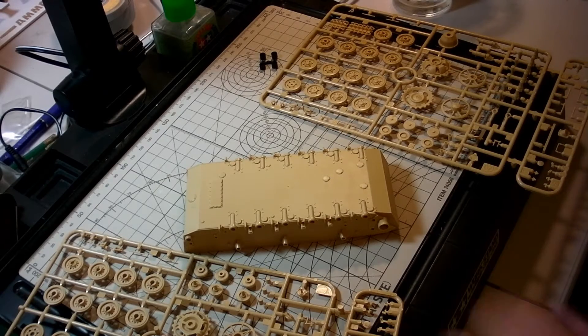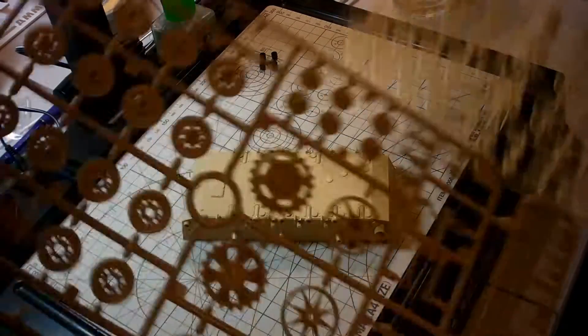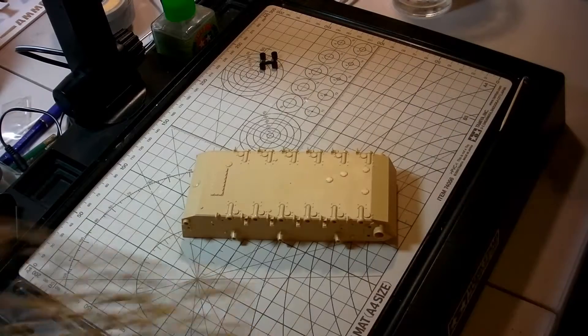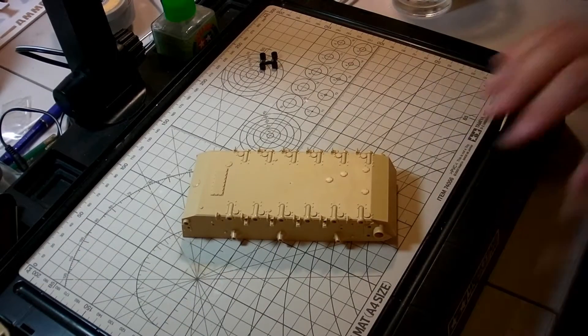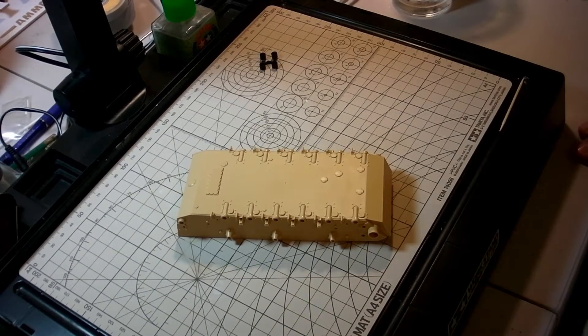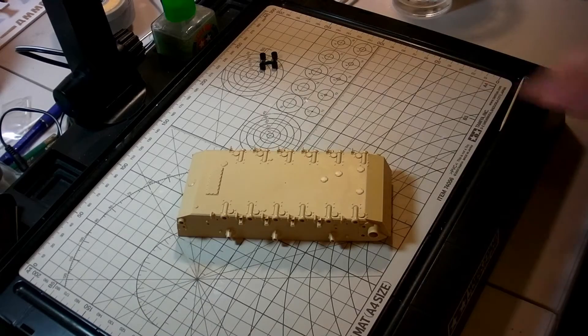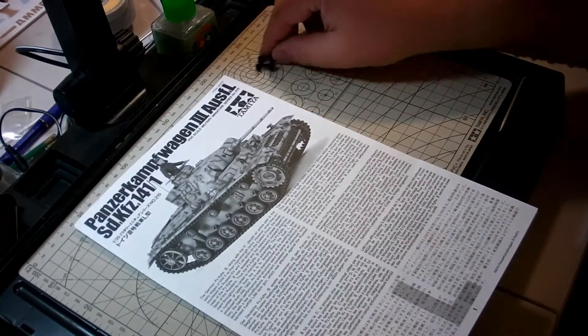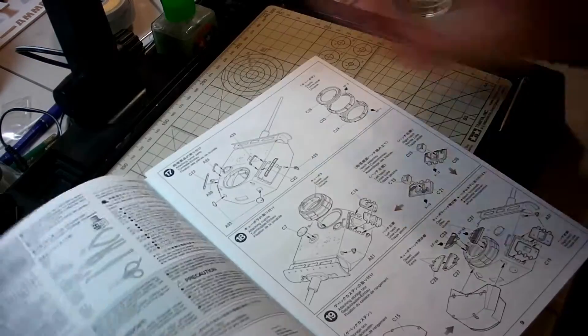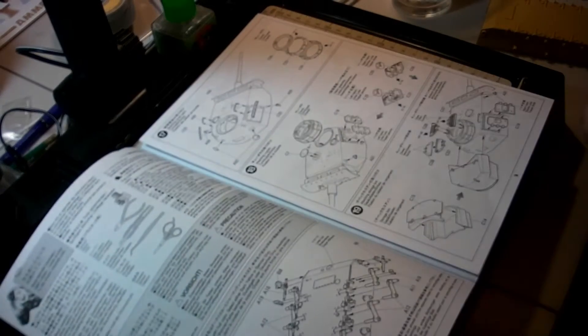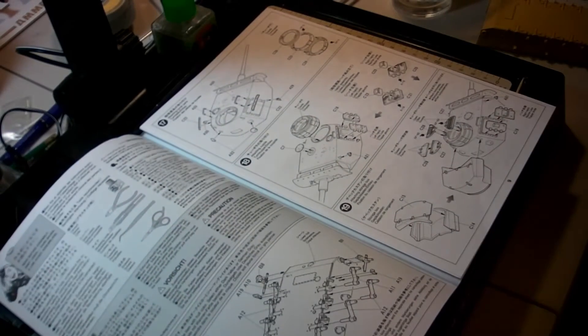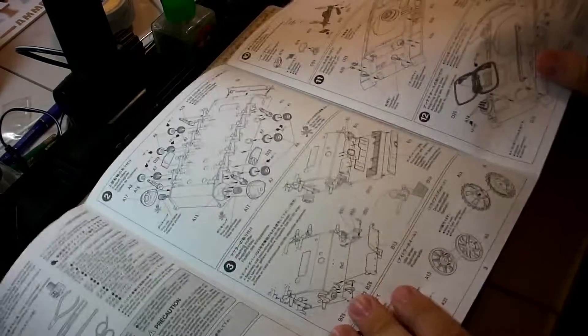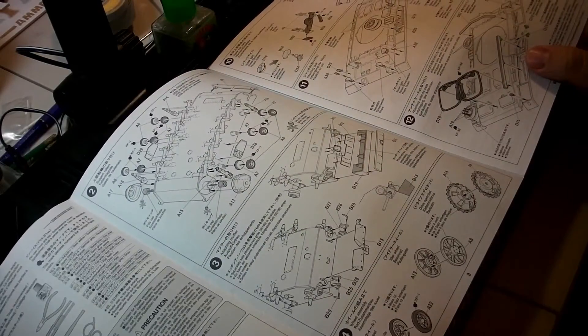Let's get started. This should be fun. I've got sprues here ready to go on the bottom hull, and the instructions state that we are to begin work on the hull and the suspension arms, which is by the way how most armor builds begin.